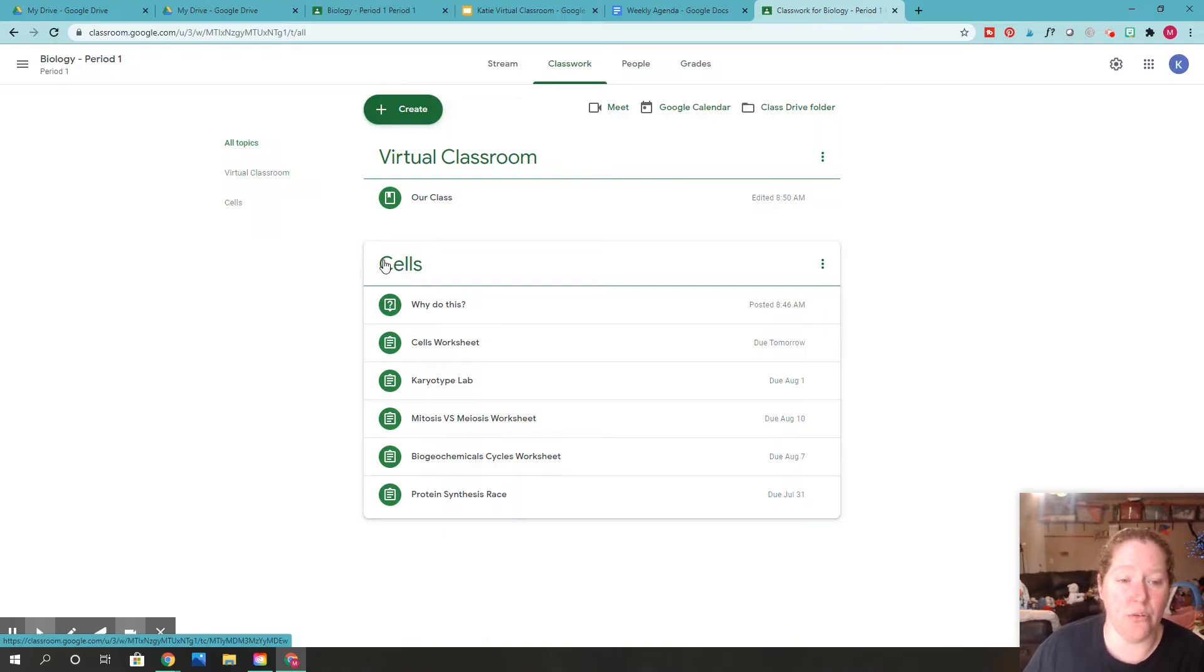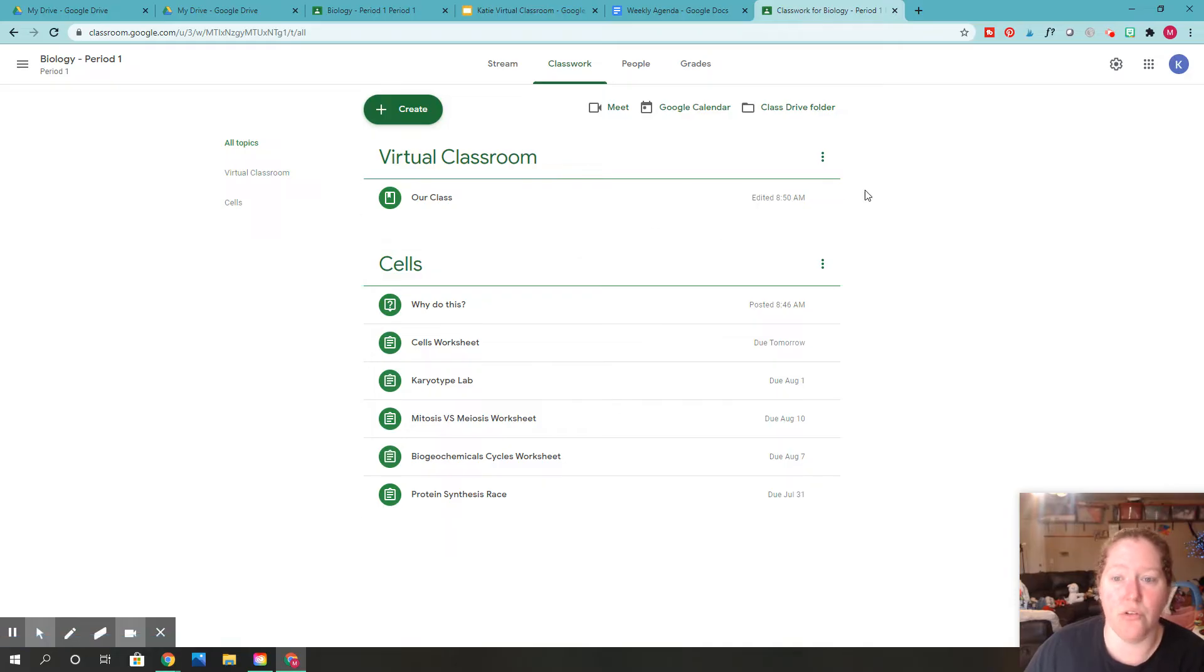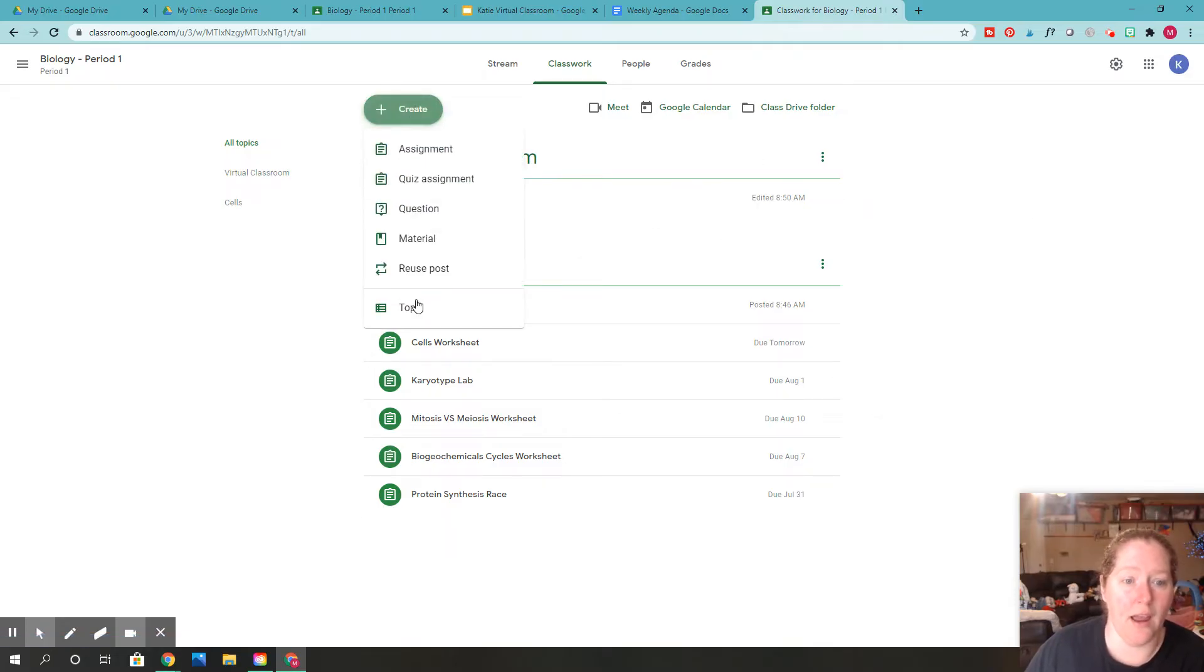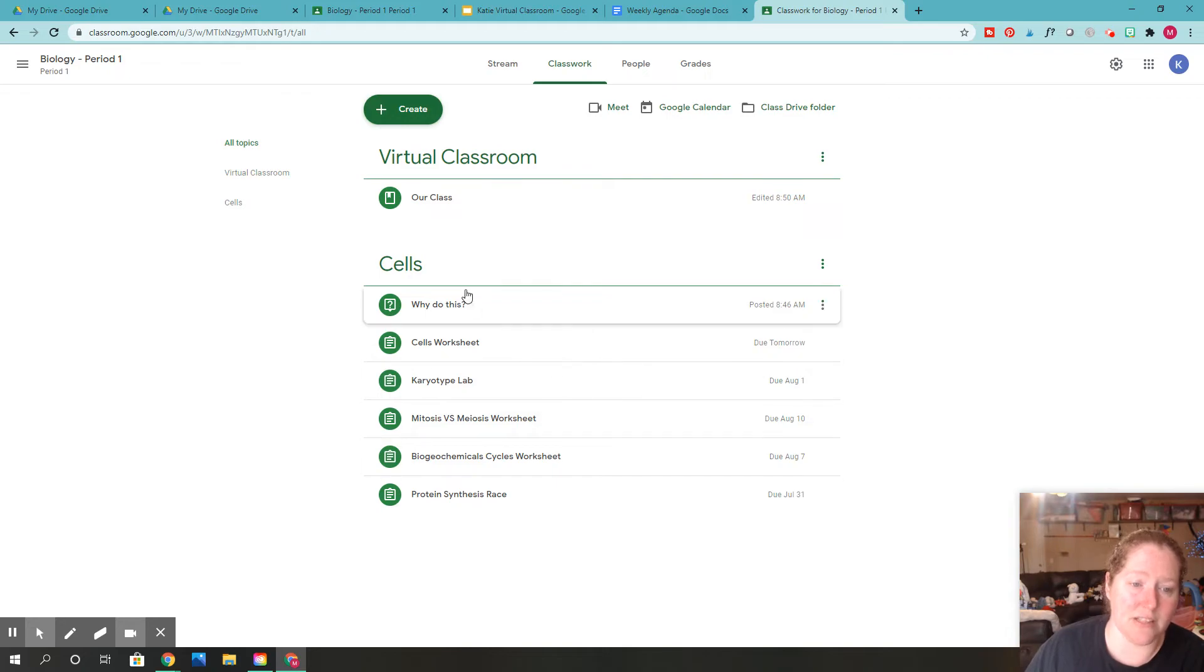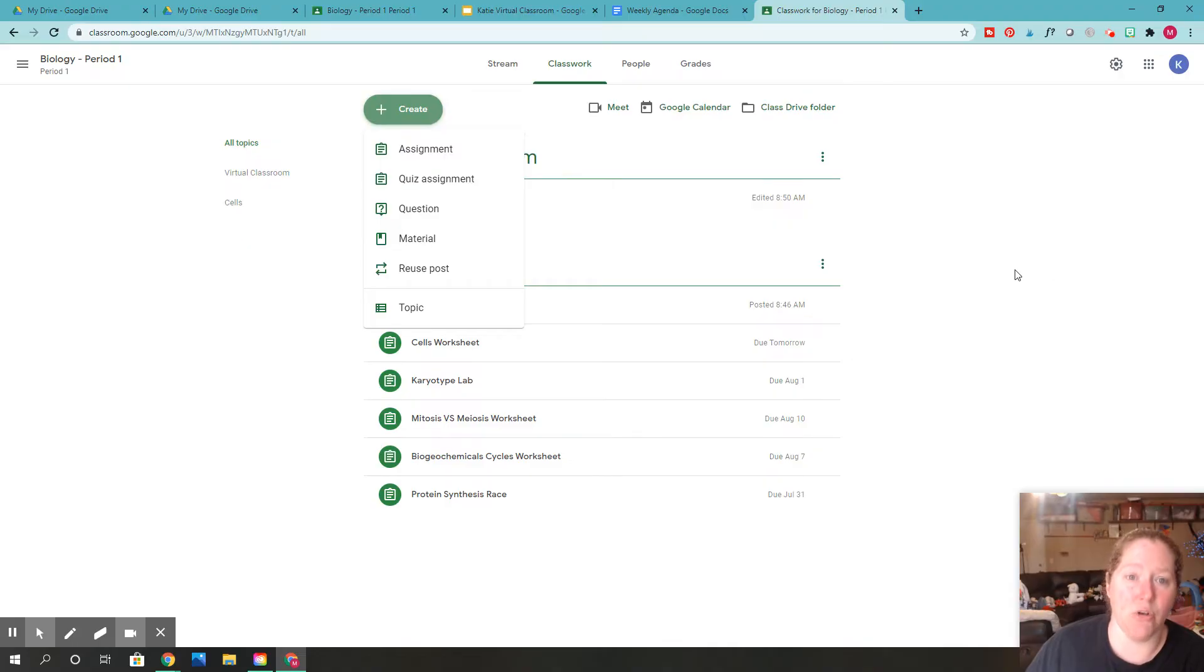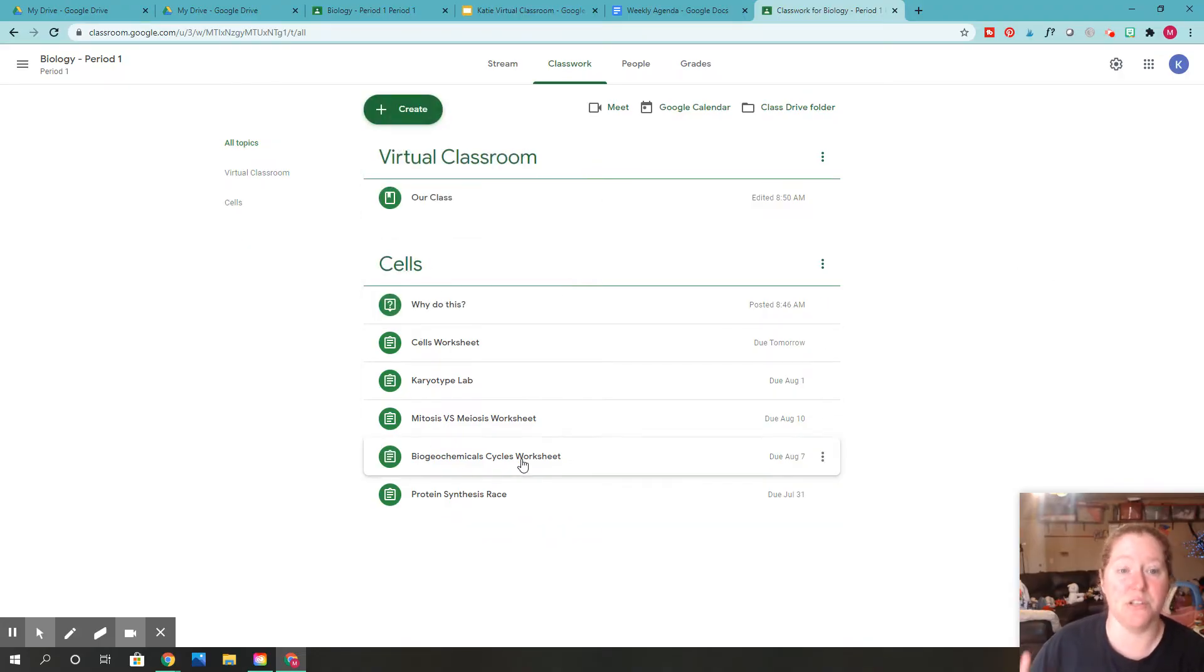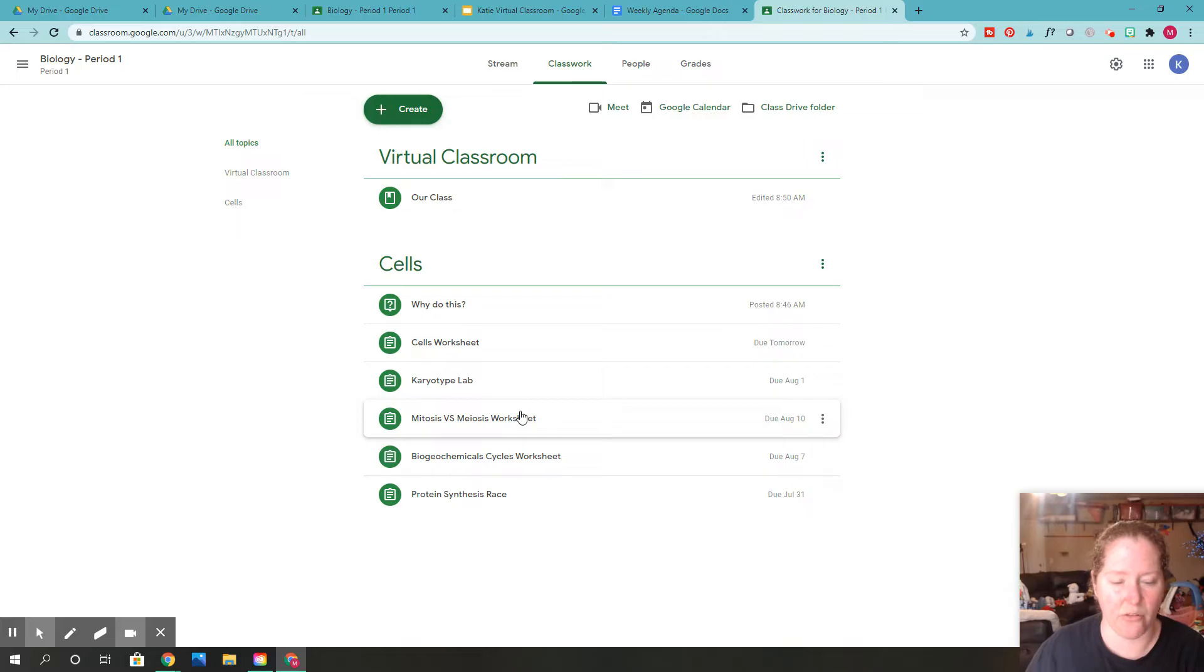And so underneath here you see it says cells and this is just a topic I created. In order to do that, you just go ahead and go to create and you can click topic and I could write cells again or whatever topic you want. And then you can grab these guys and you just slide it right underneath. So as you make an assignment, and it shows up, you can grab it and stick it underneath here, which is so neat. So it's arranged in topic.